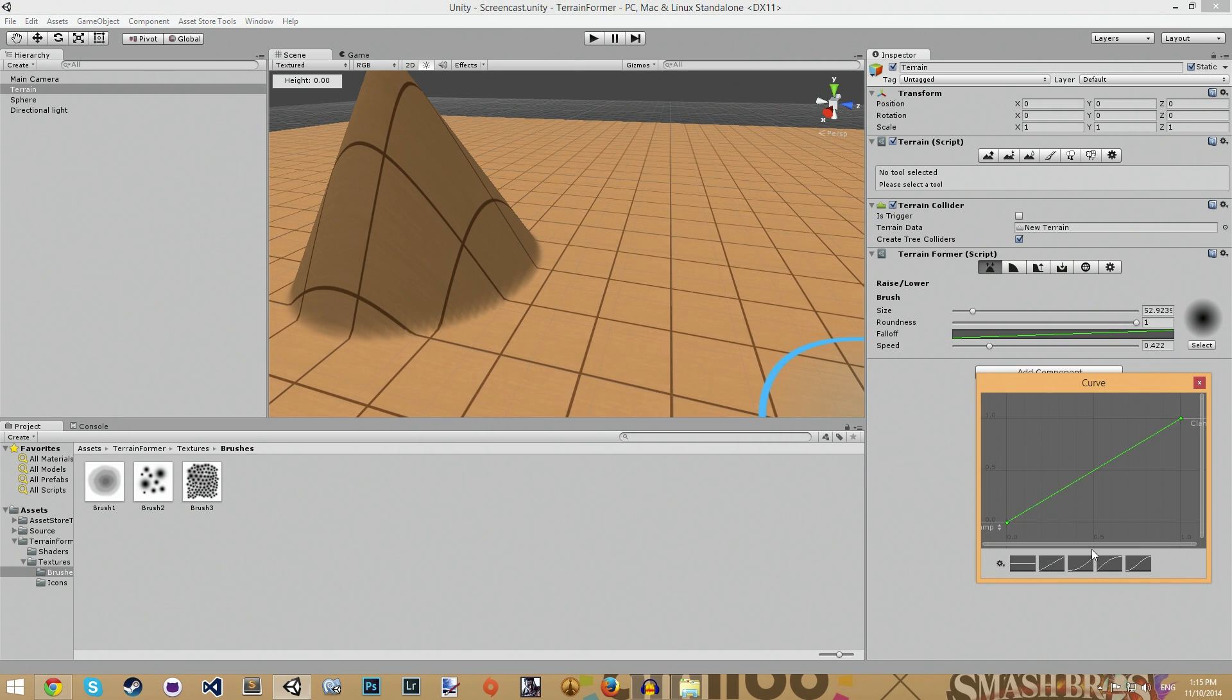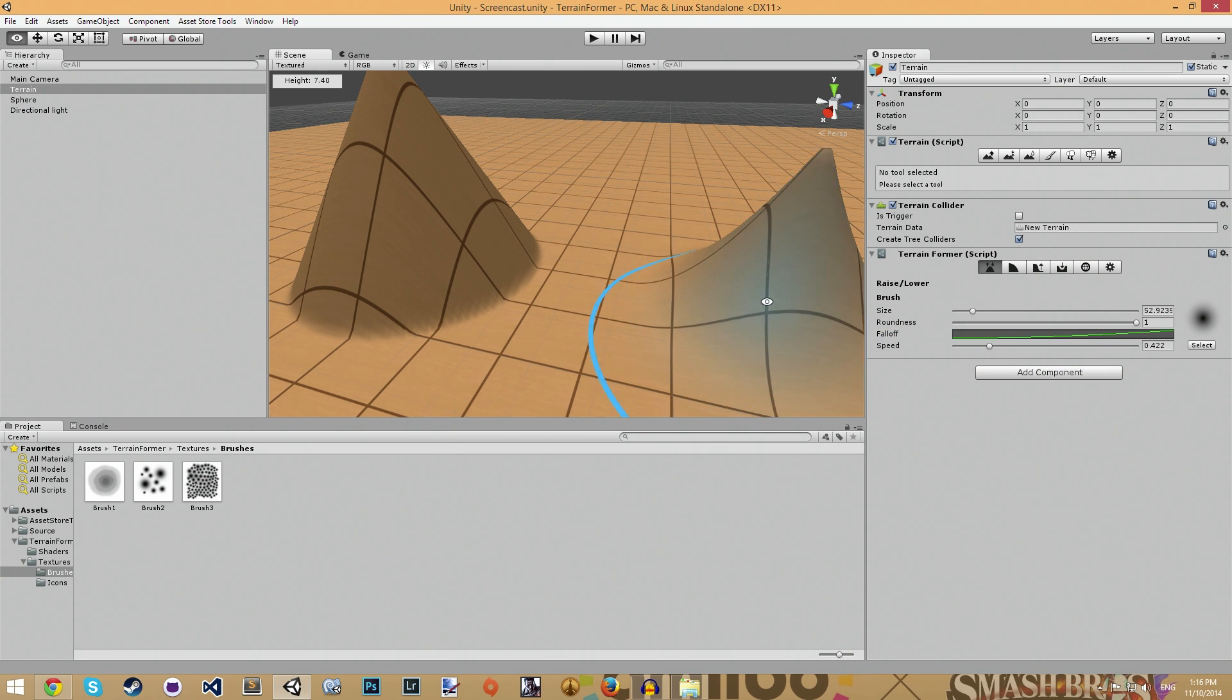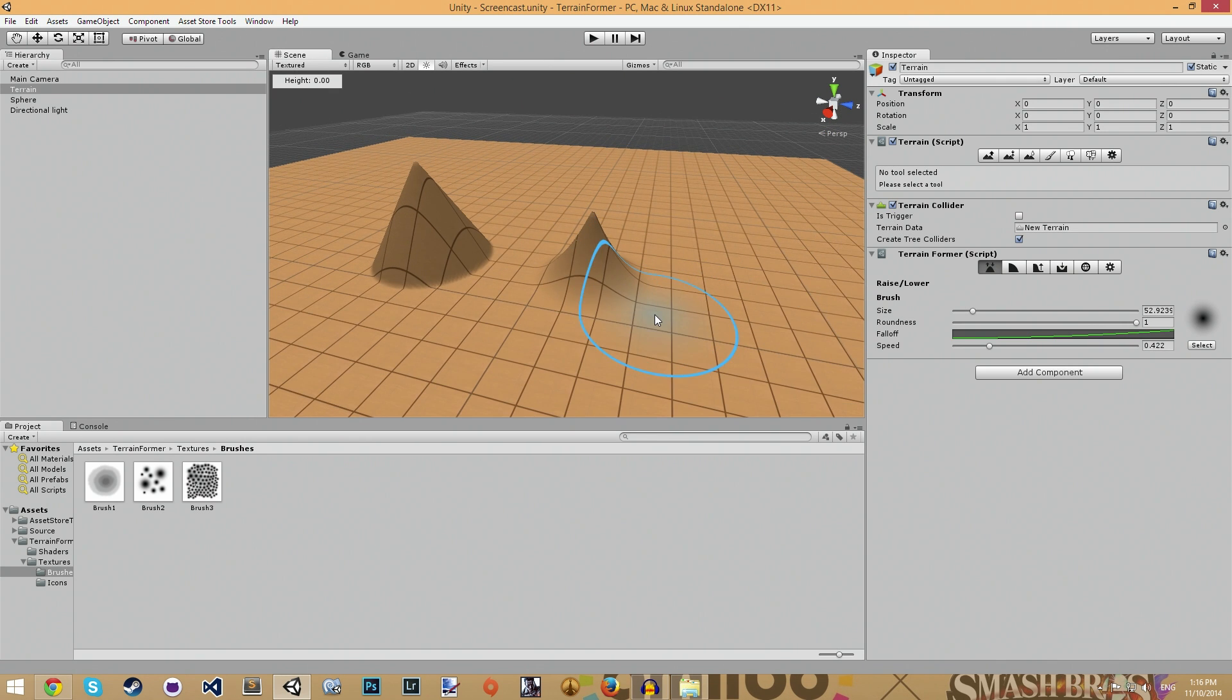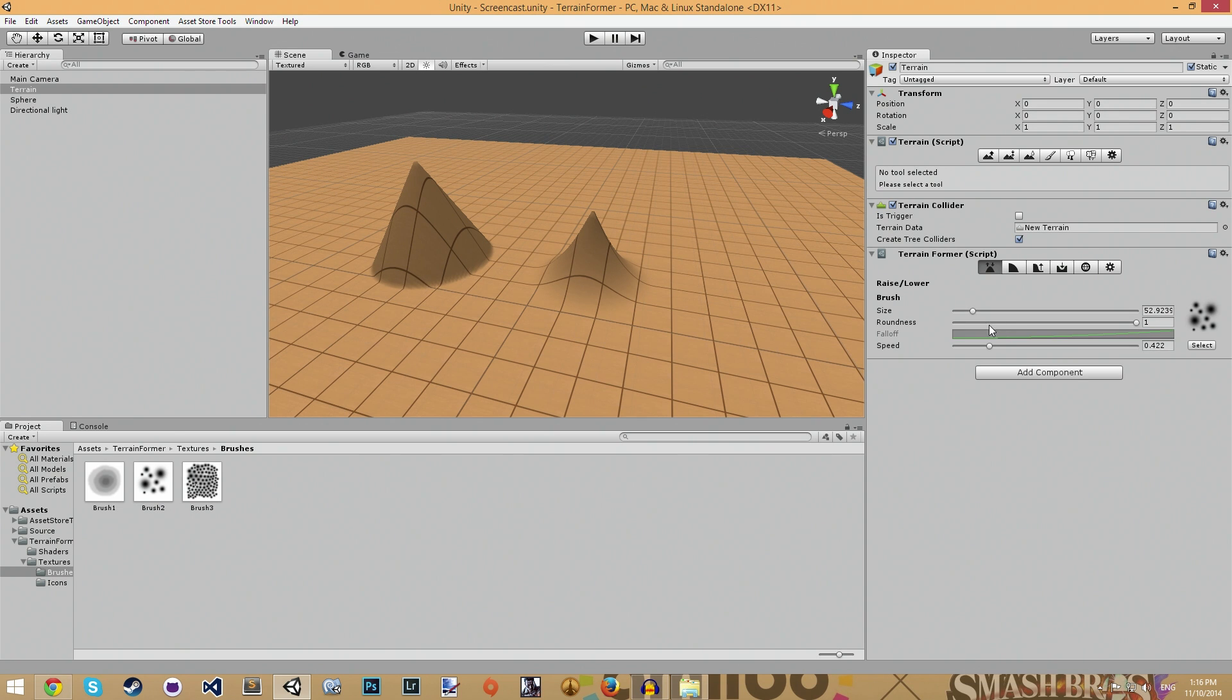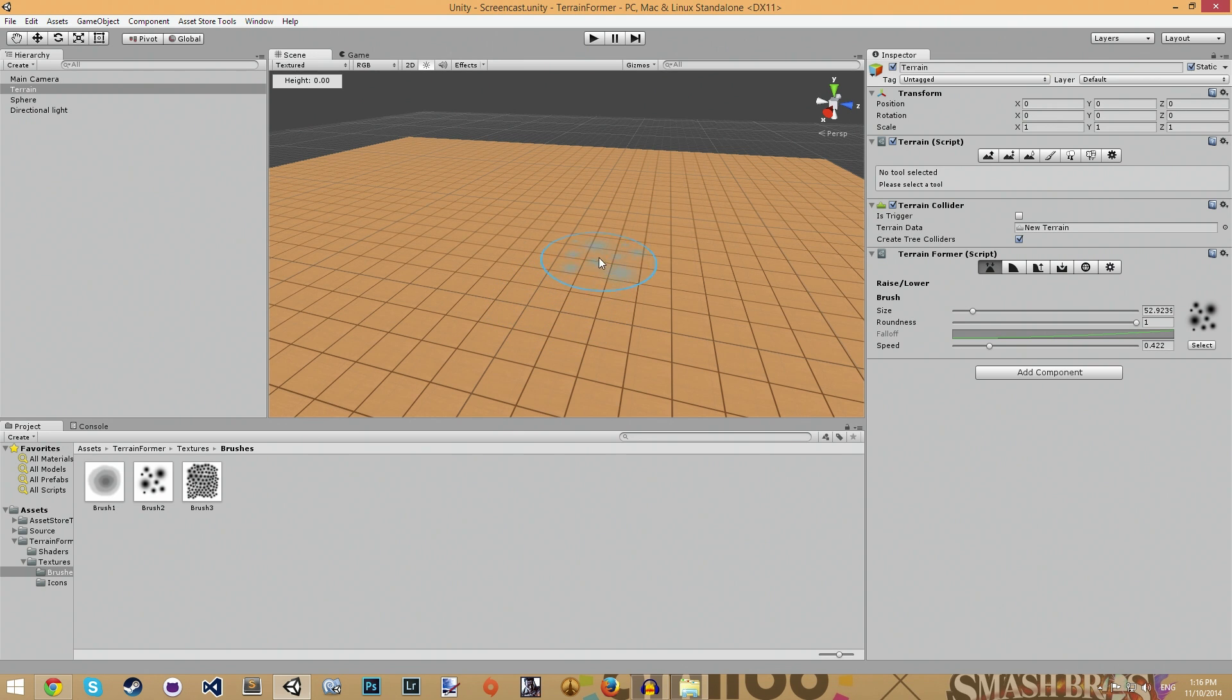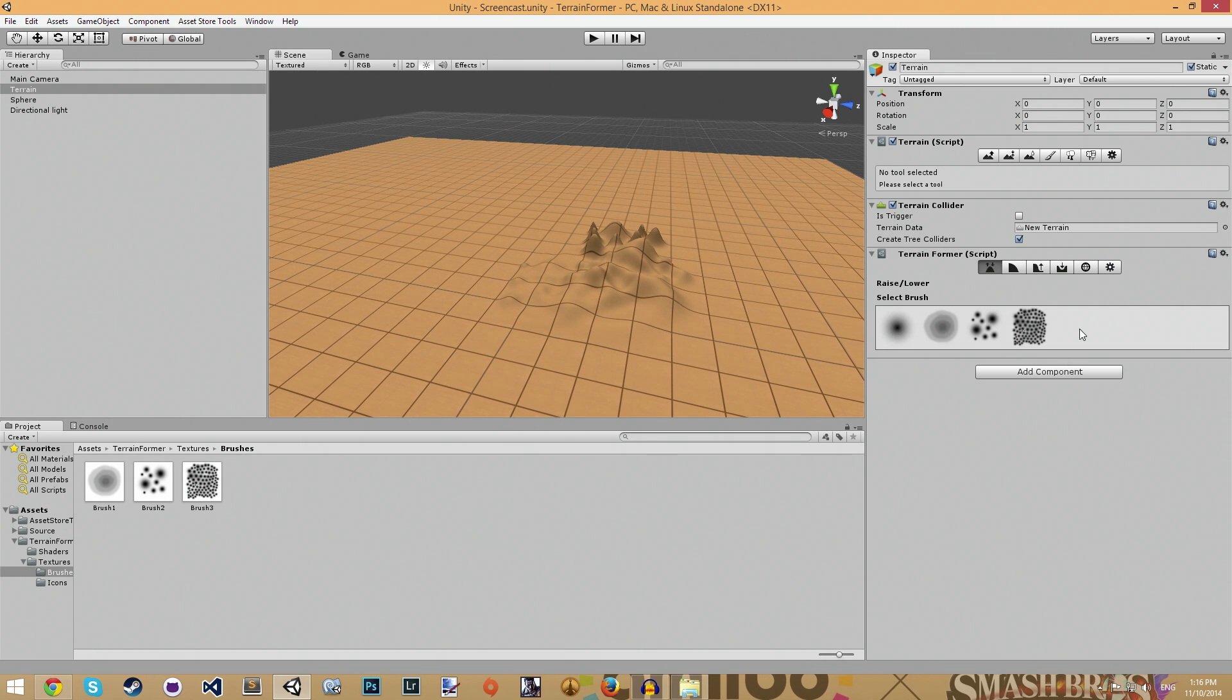If I, say, change it to this, it'll make sort of a strong type of pointy cone. And, of course, fall off does not affect any of these custom brushes, so it is disabled.